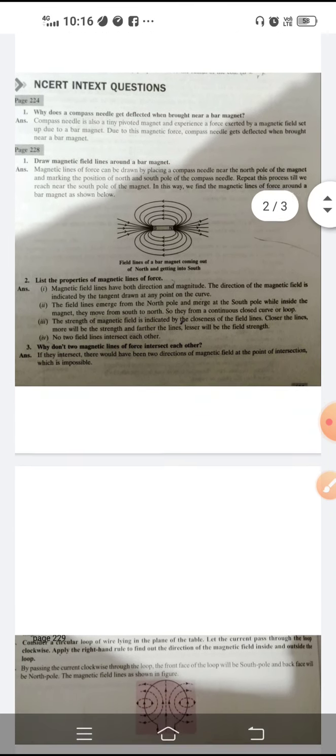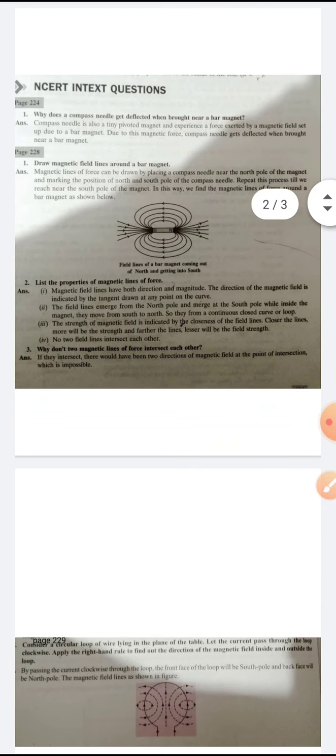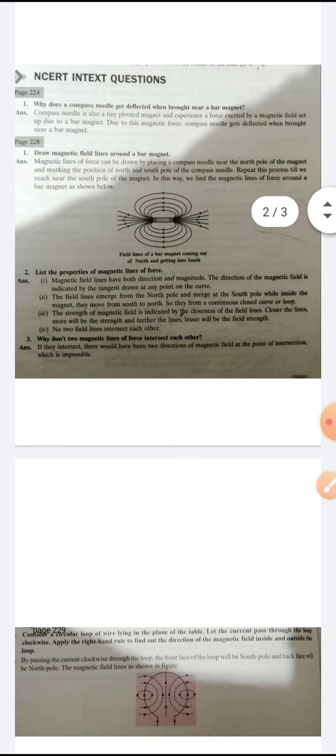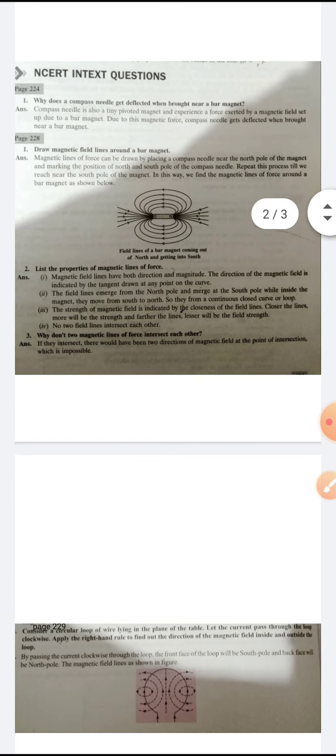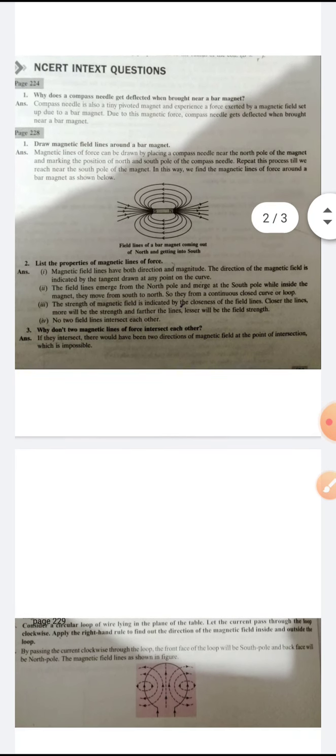Question two: List the properties of the magnetic lines of forces. Property one: Magnetic field lines have both direction and magnitude — that means they are vector in nature. The magnetic lines go from north pole to south pole outside the magnet, and from south pole to north pole inside the magnet.